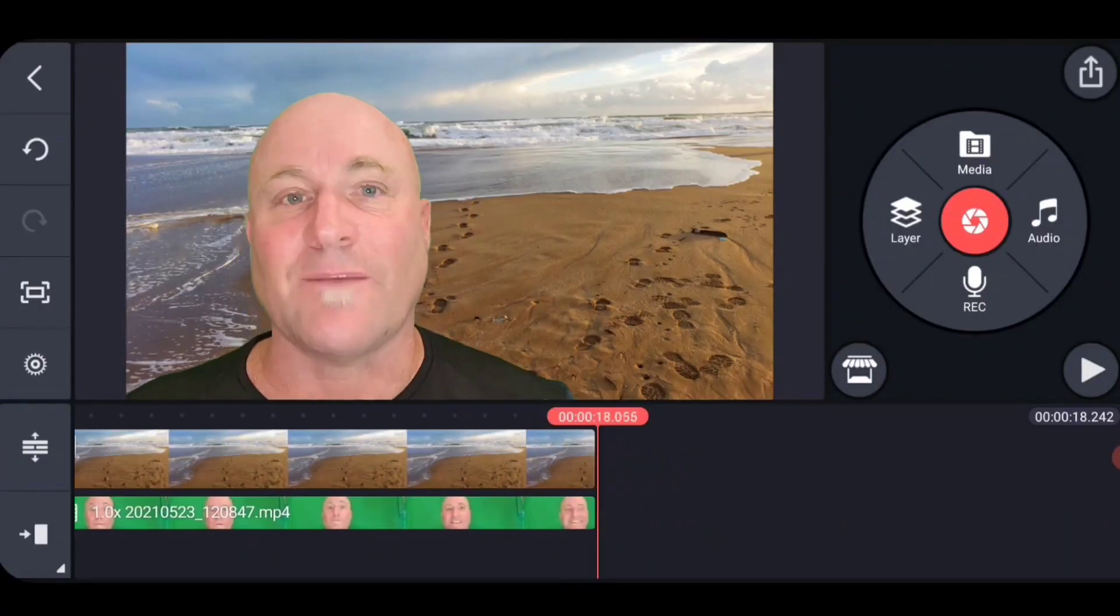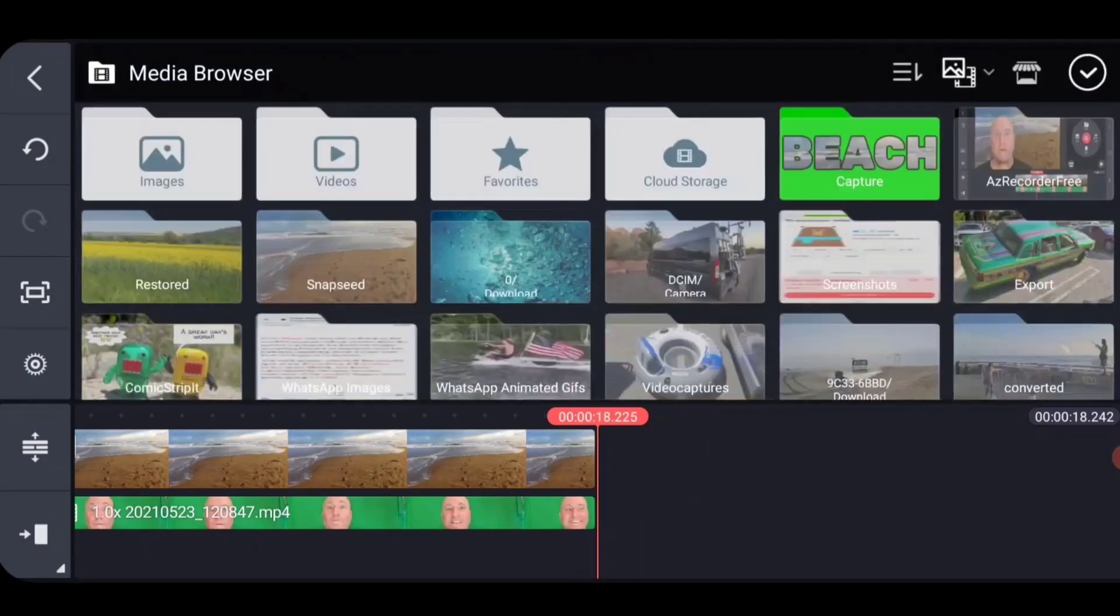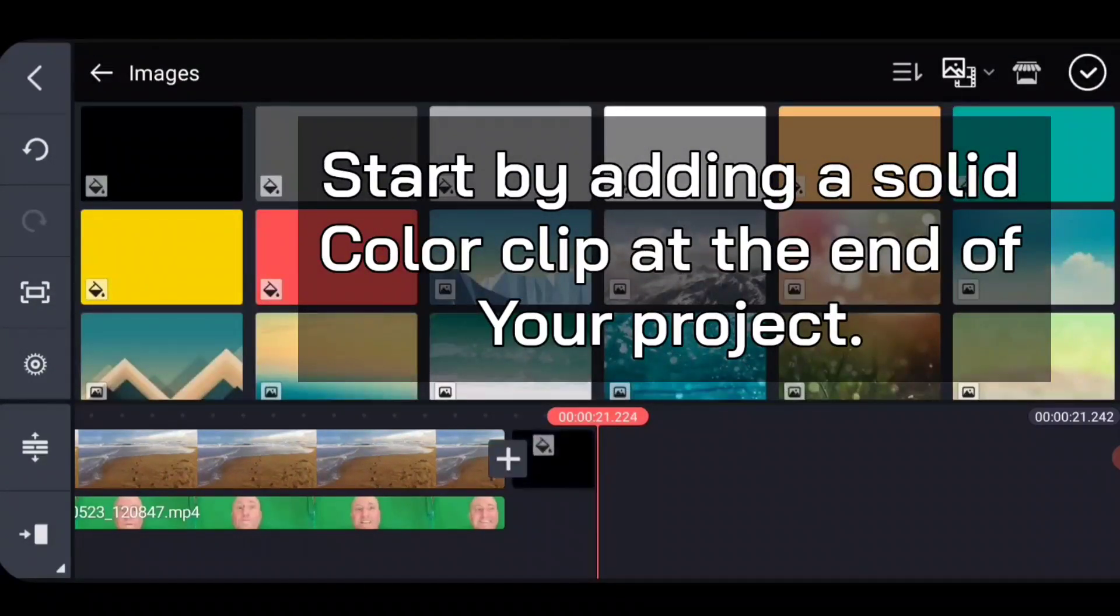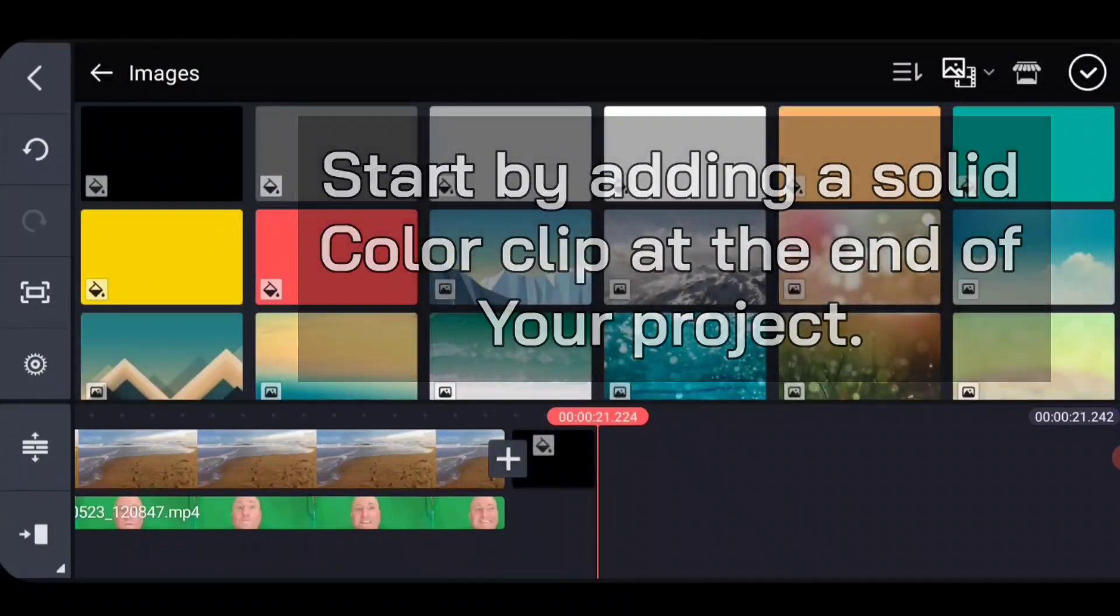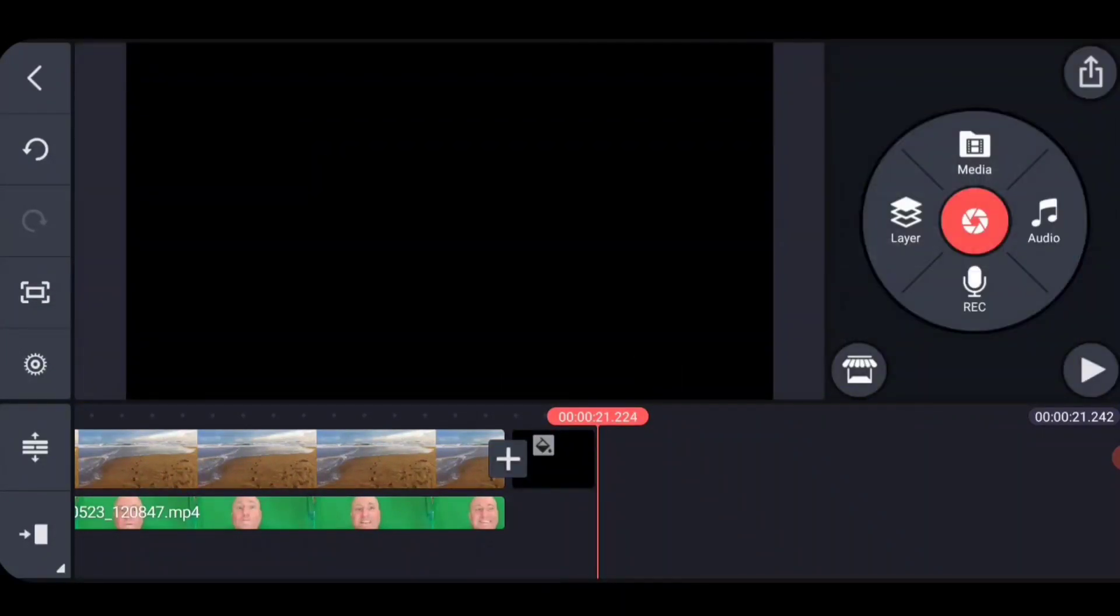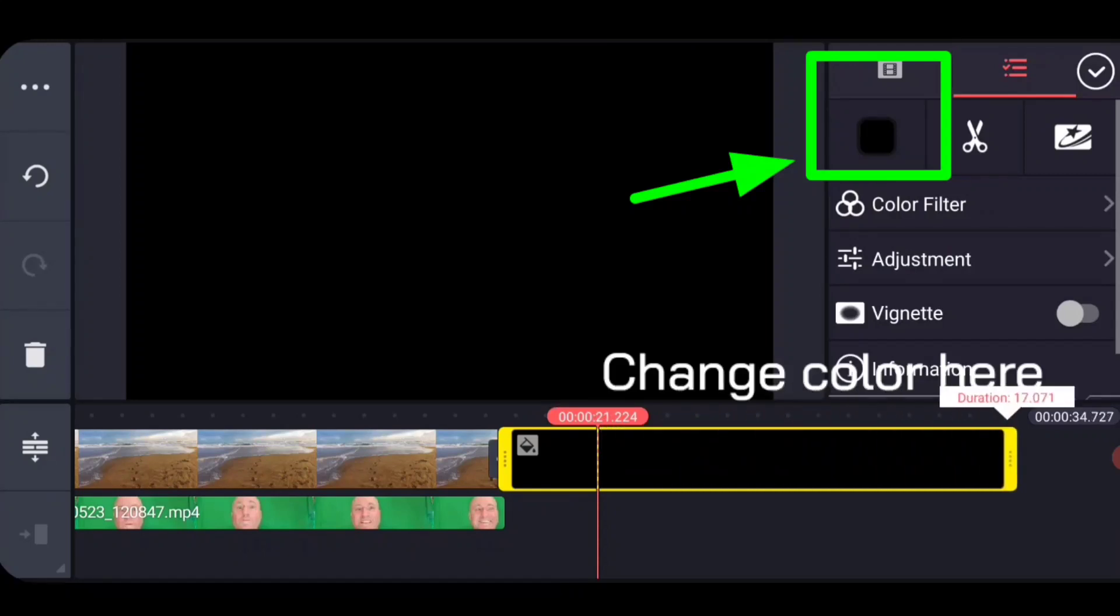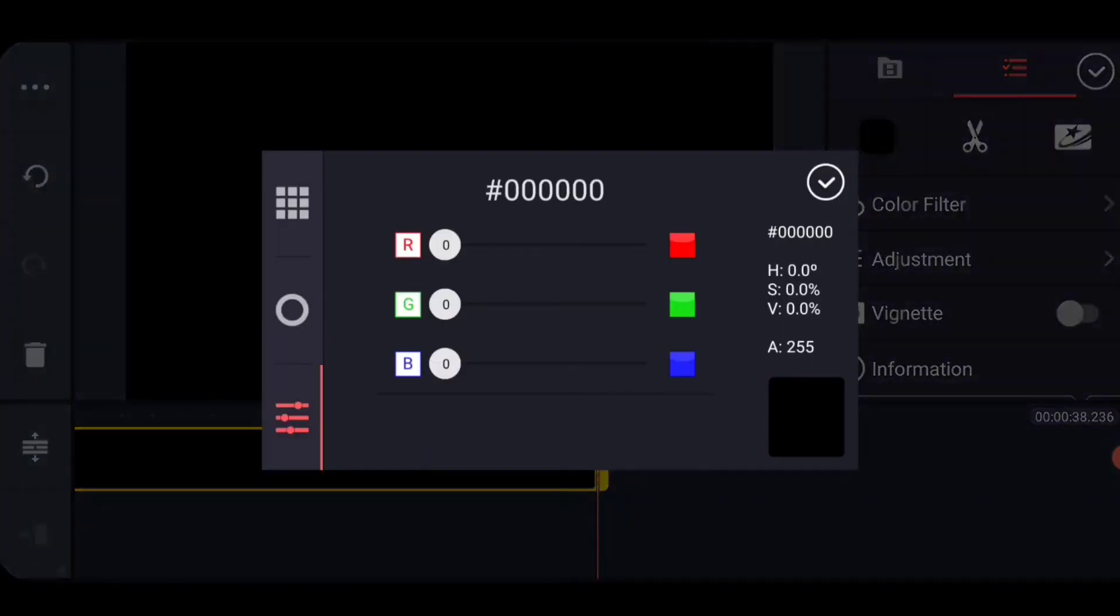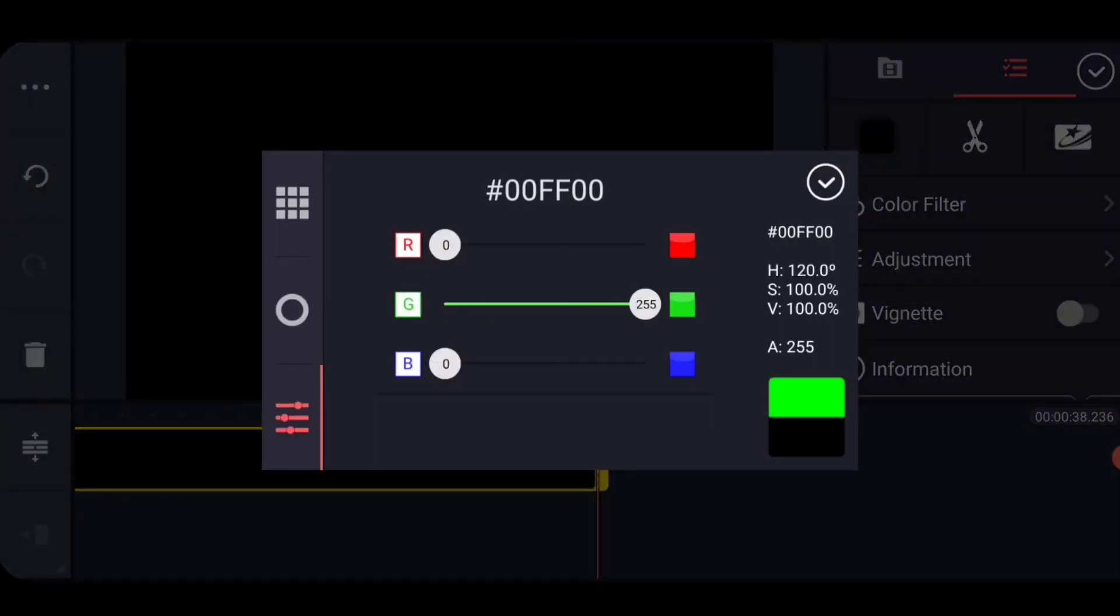All right, let's check out how this works now. This technique works within any project. What you do is at the tail end of the project, you add a solid color clip. You stretch it out a little bit and you change the color of it to 100% green because we're going to be using chroma key.